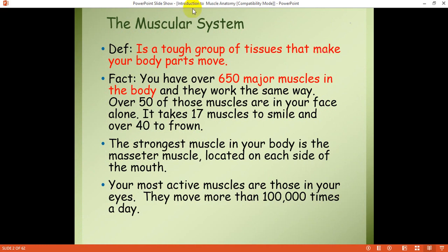The word 'muscle' is derived from 'mus,' which is Latin and means mouse. Most vertebrate muscles resemble a mouse with their belly and tendon, so they were named muscles. The muscular system is composed of a group of tissues that makes body parts move. We have over 650 major muscles in the body, and over 50 of those muscles are in the face alone. It takes 17 muscles to smile and over 40 muscles to frown.